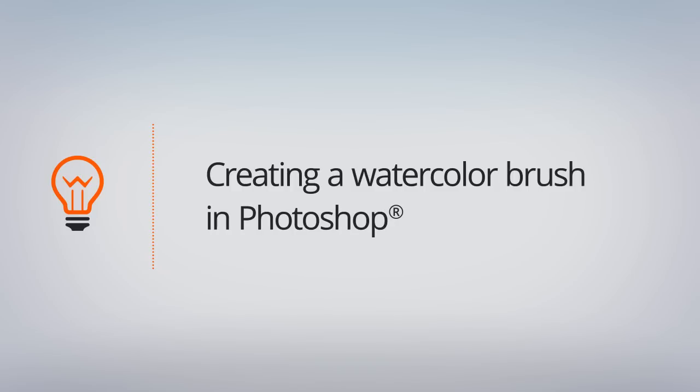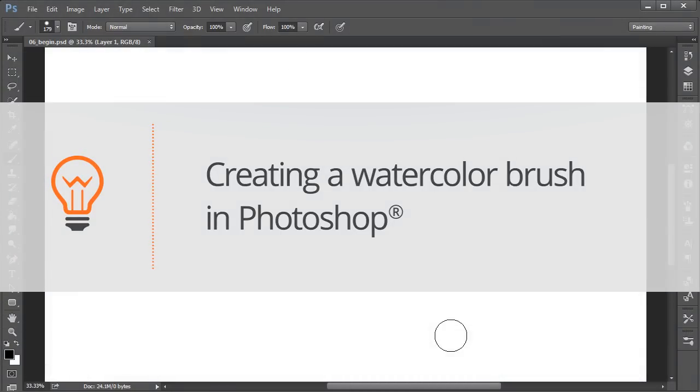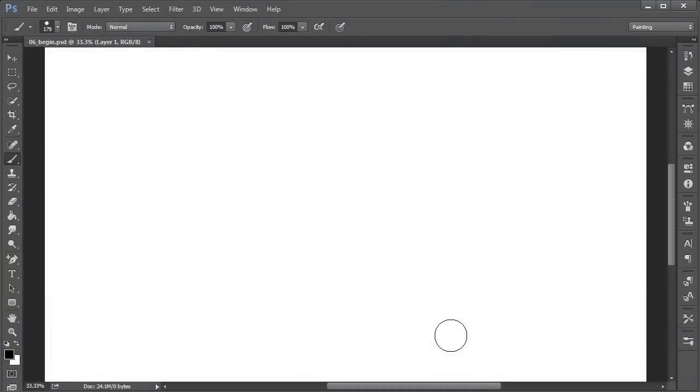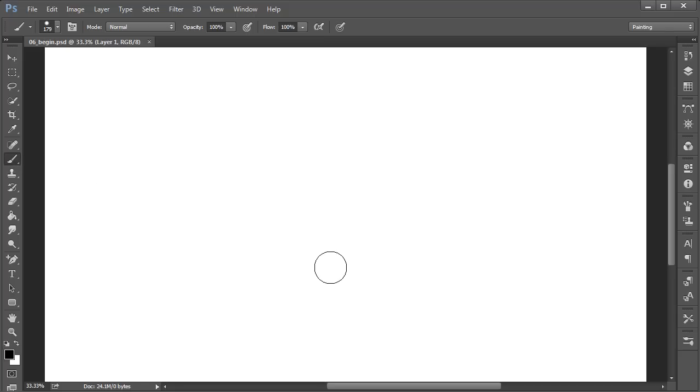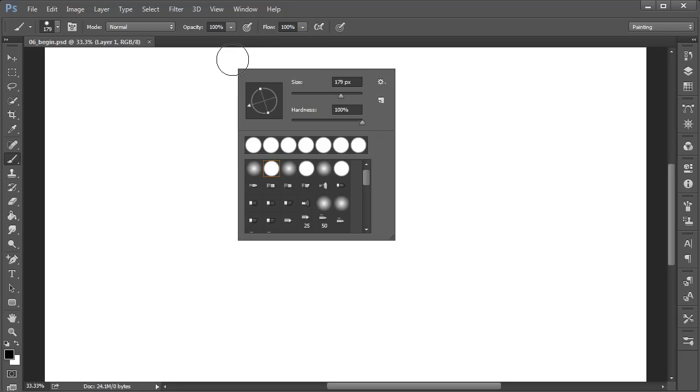In this lesson we'll create our own custom watercolor brush. So let's say you're working on an illustration here in Photoshop and you wanted to have that soft watercolor look—well, you can easily create your own brush to emulate that particular style. The project file for this lesson is 06 begin for those of you following along. Just make sure you have your brush tool selected from the toolbar.